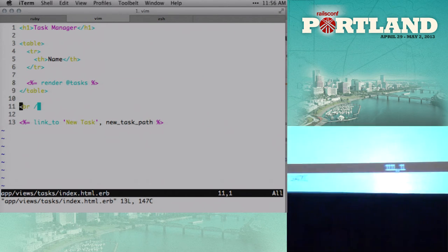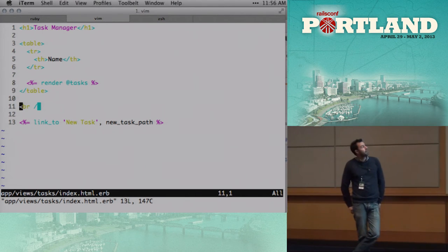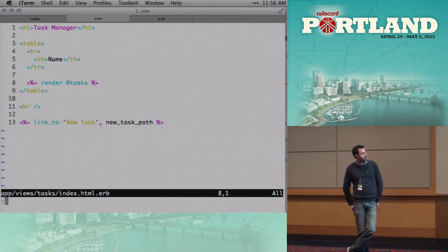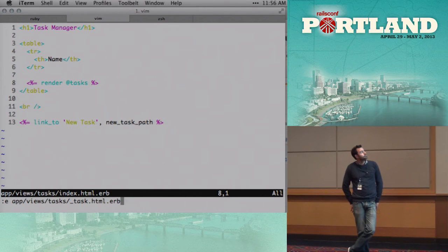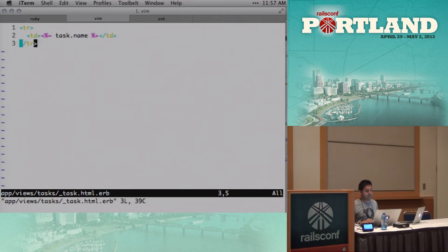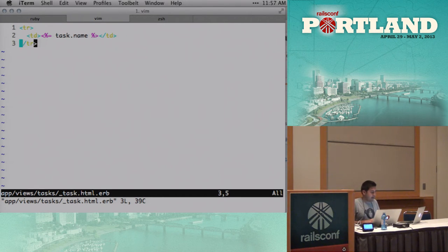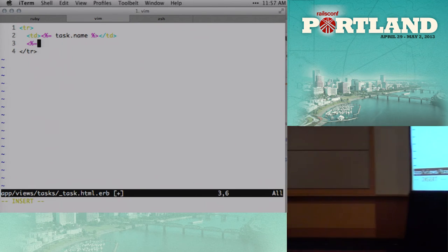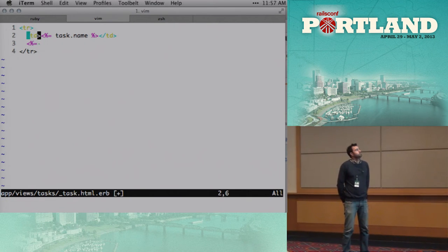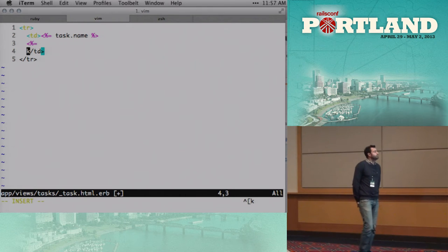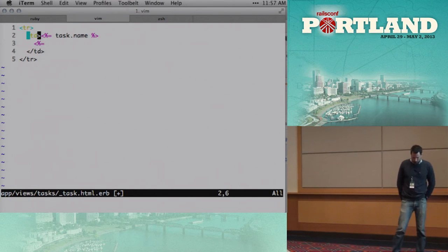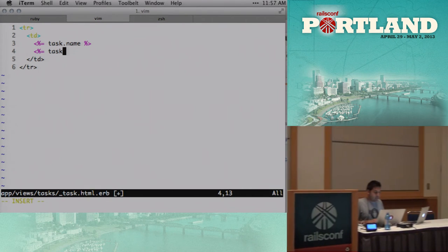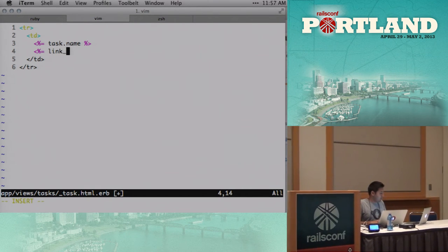So we have a render here, which is rendering all the tasks. So we'll have a partial, which should be underscore task, which will have the individual tasks and the HTML surrounding them. So we'll go into the partial here. And again, this is app views tasks underscore task dot HTML. So now we have the task name. And let's add a complete link. So he's gonna write the minimum amount of code to get this test passing now. So I'm gonna move this td tag to the end. So task, or I guess link to, complete.